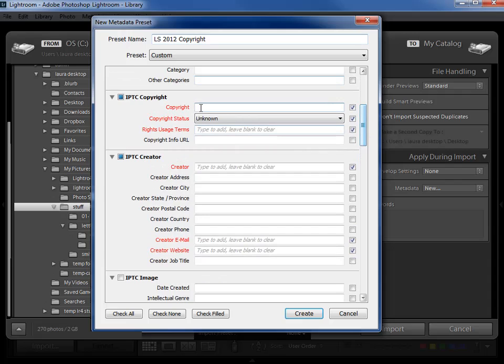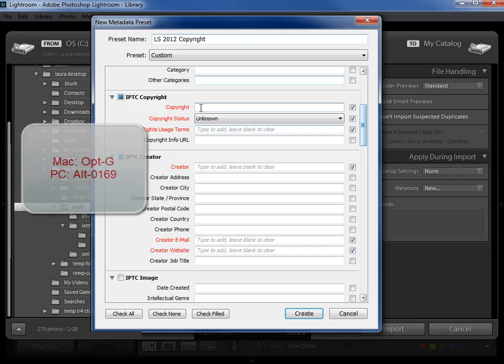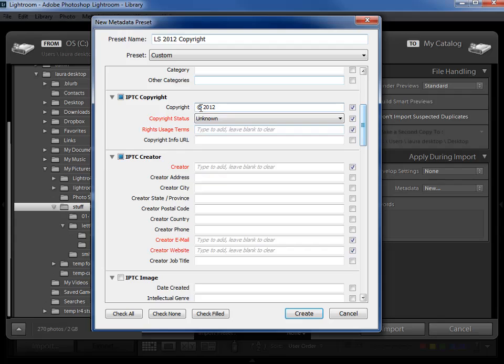And down here in the copyright section I'm going to put the copyright symbol which on a Mac would be option G. On a PC if you have a numeric keypad to the right of your letter keys you'll hold the alt key down and do 0169 and then let go and you'll have the copyright symbol. If you don't have a numeric keypad and you have a PC you can go out to the web and copy and paste the symbol or you could just do left parentheses C right parentheses. Not the end of the world. So I'm going to go ahead and say 2012 Laura Shoe and I'll change the copyright status to copyrighted here. I like to put all rights reserved.